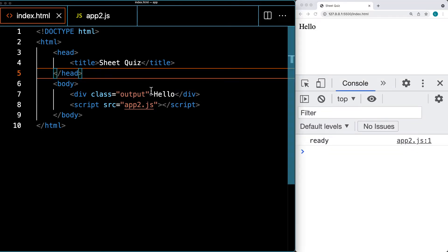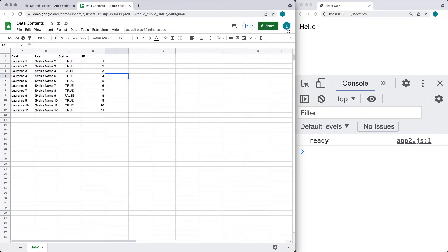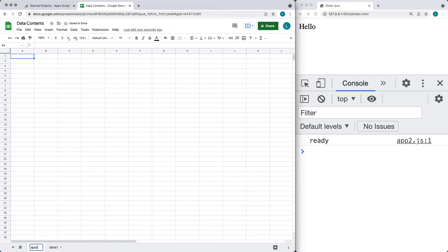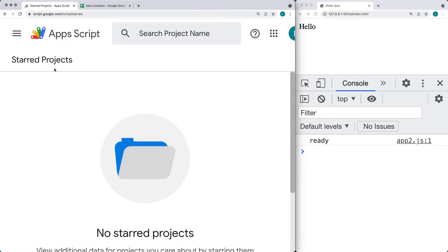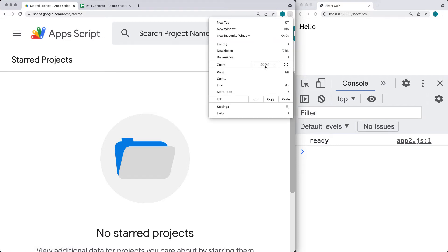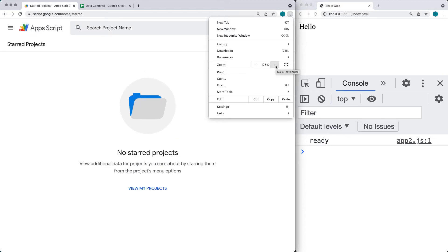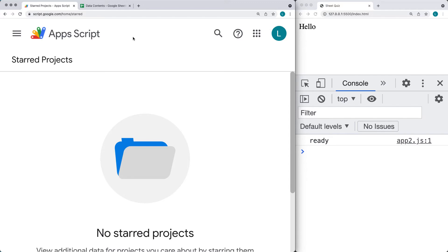We can see in real time as we update and create the code what we've got within our web application. You're also going to need a Google account — I've already created and logged into mine. I've created a spreadsheet, and within this spreadsheet I'm going to use a separate sheet. I'll call it quiz, and this is where all the quiz questions are going to go for this exercise. The screen is zoomed in to 200% for recording purposes so that it's easier to read the content on screen.